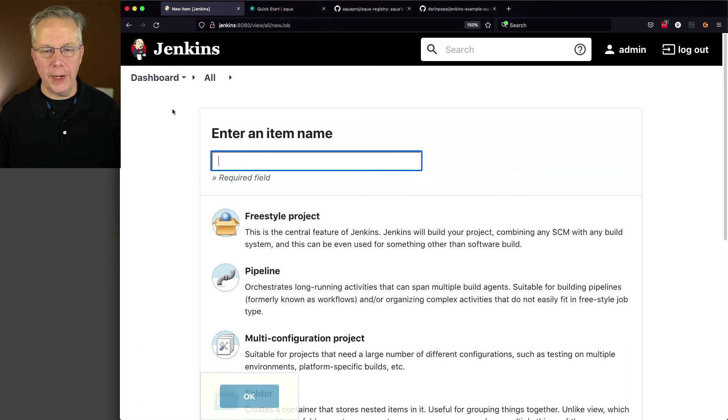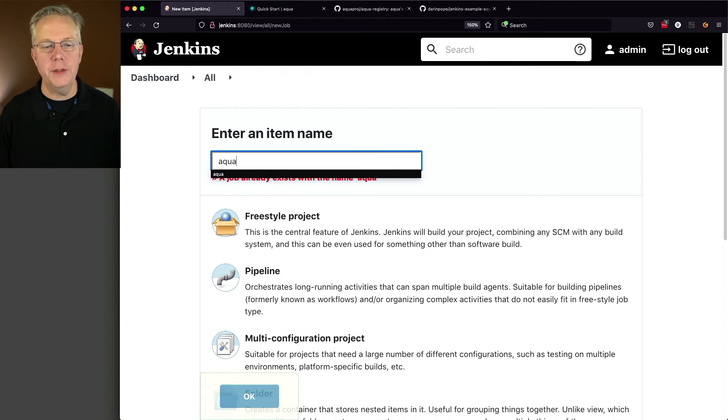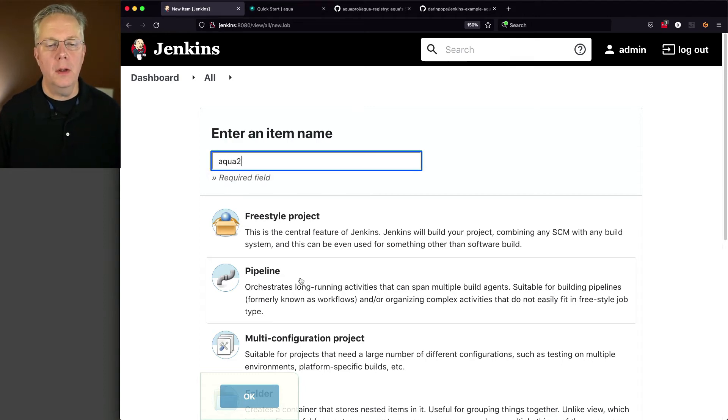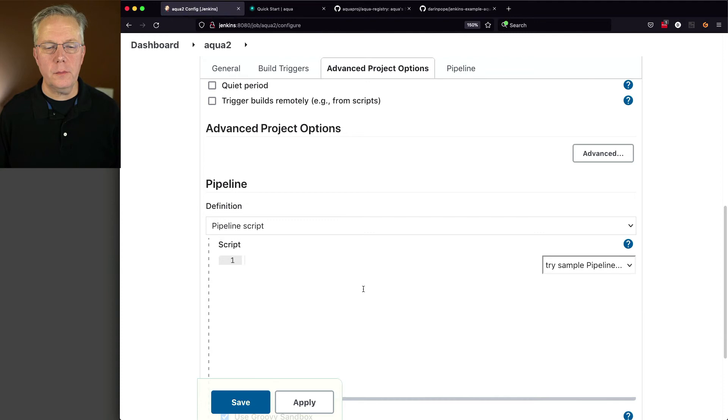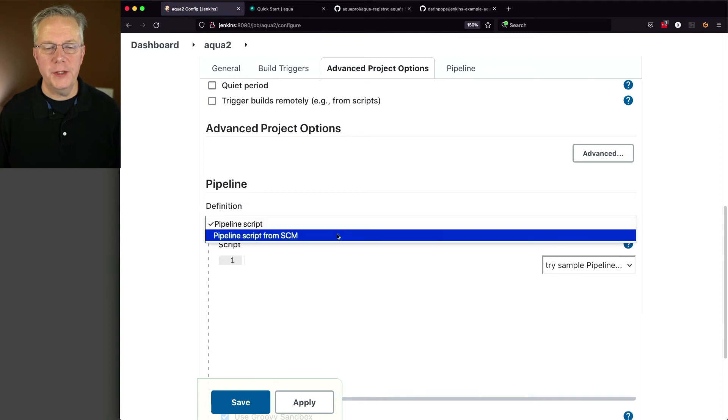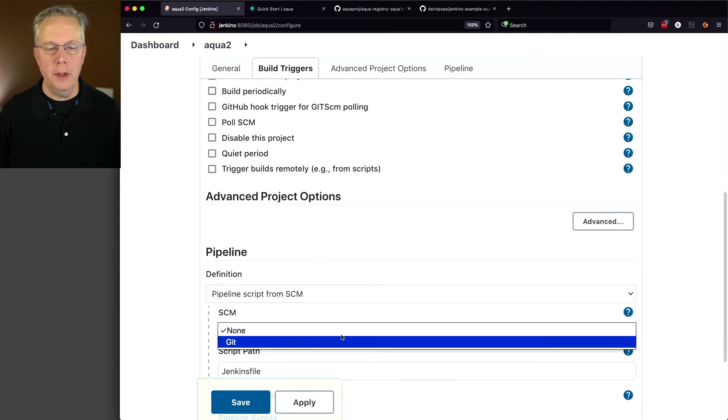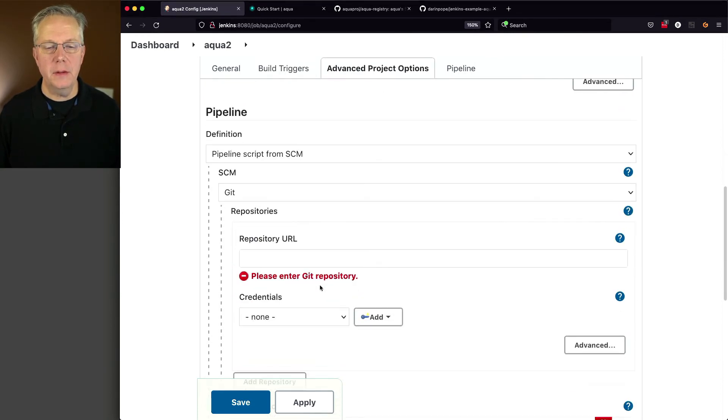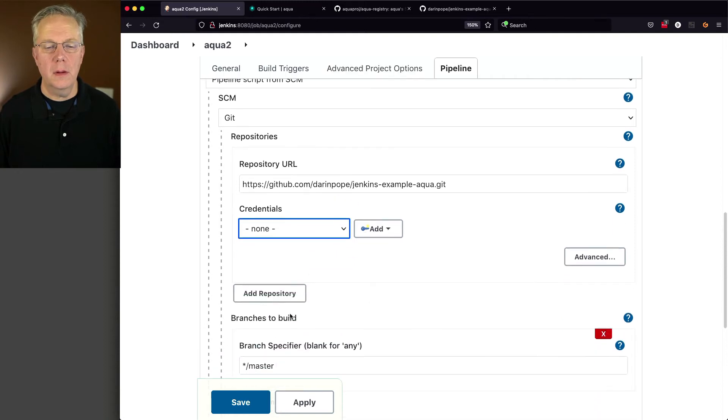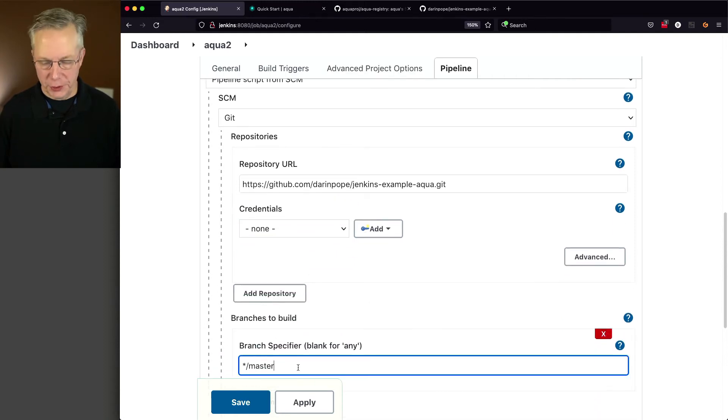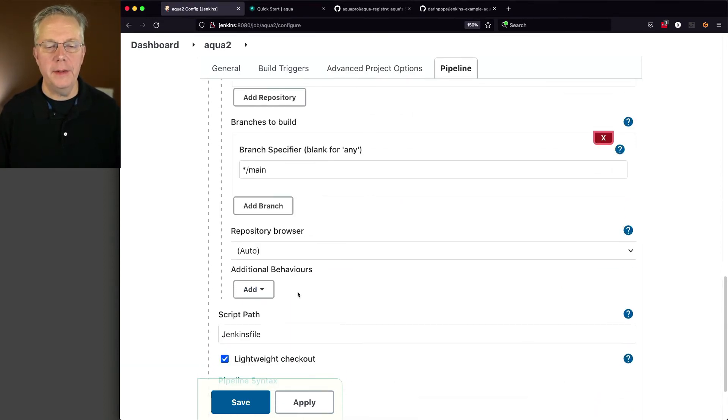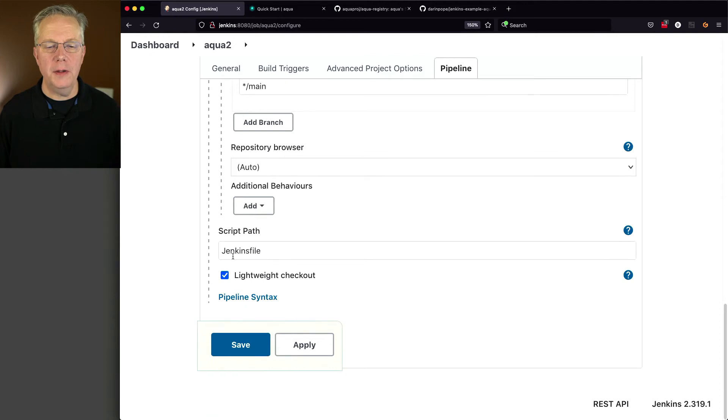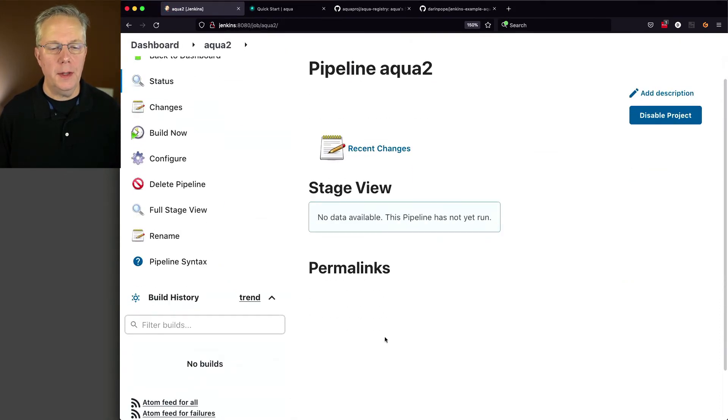Let's create a new item. I'm going to call this aqua2. Click on pipeline, click on OK. We're going to change this to pipeline script from SCM. Git. Change our branch to main, and our script path is Jenkinsfile. We'll click on save, and then click on build now. Let's see what happens here.